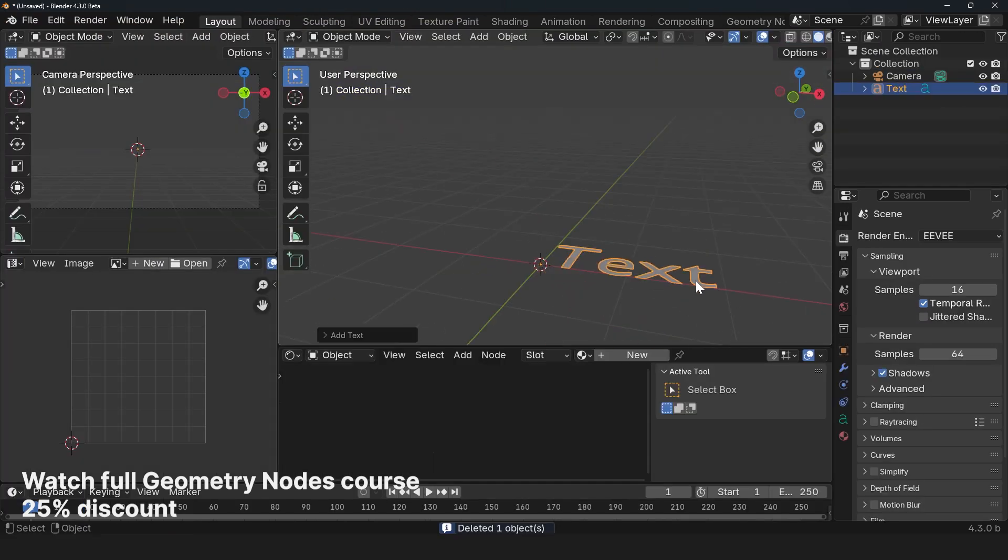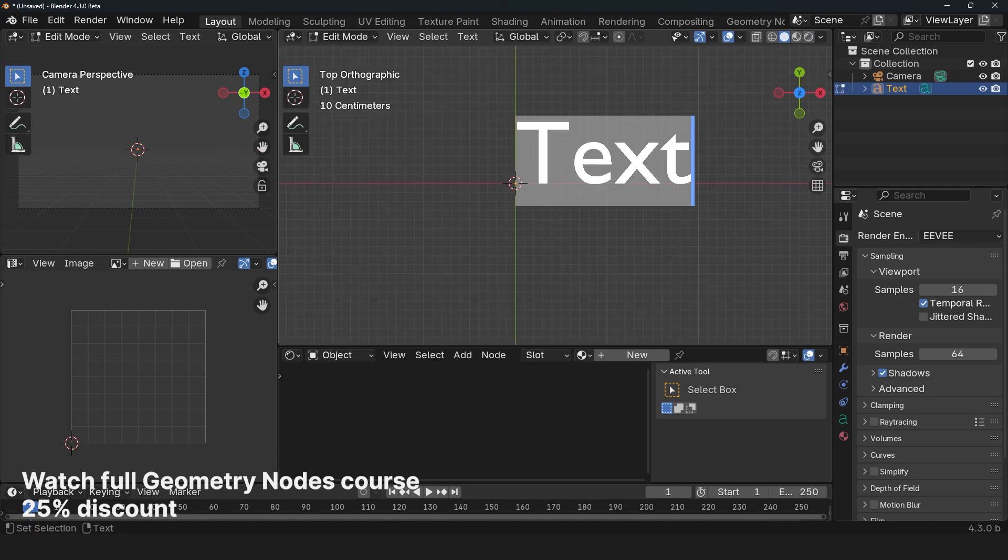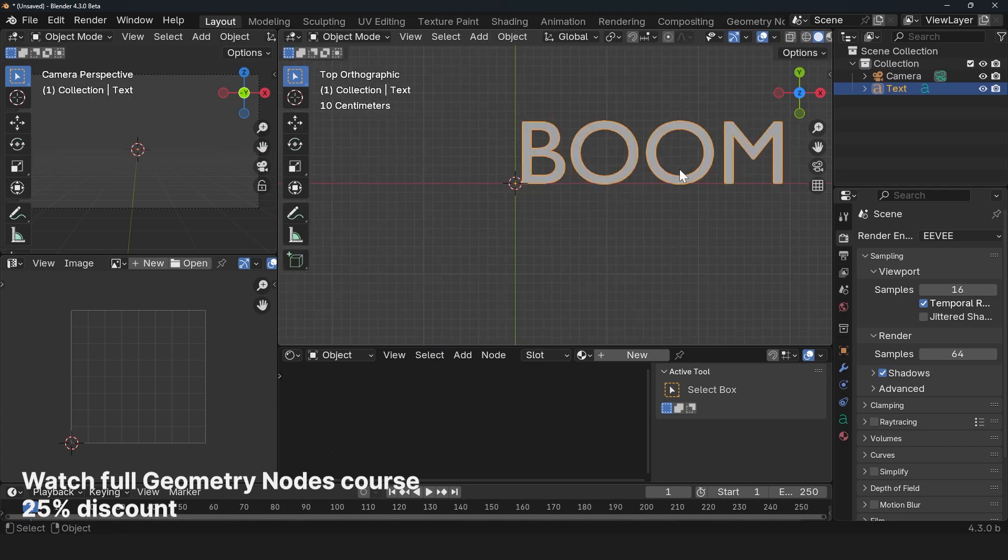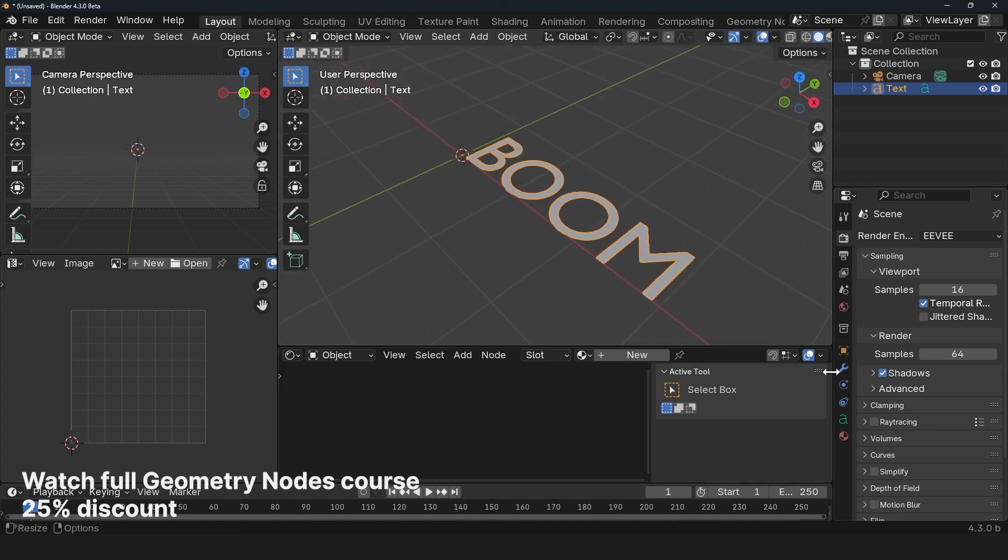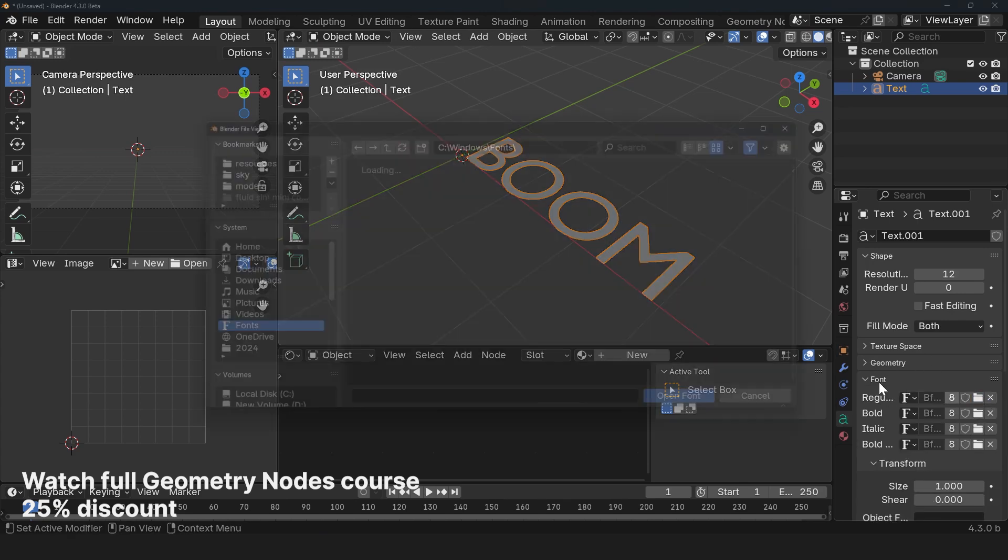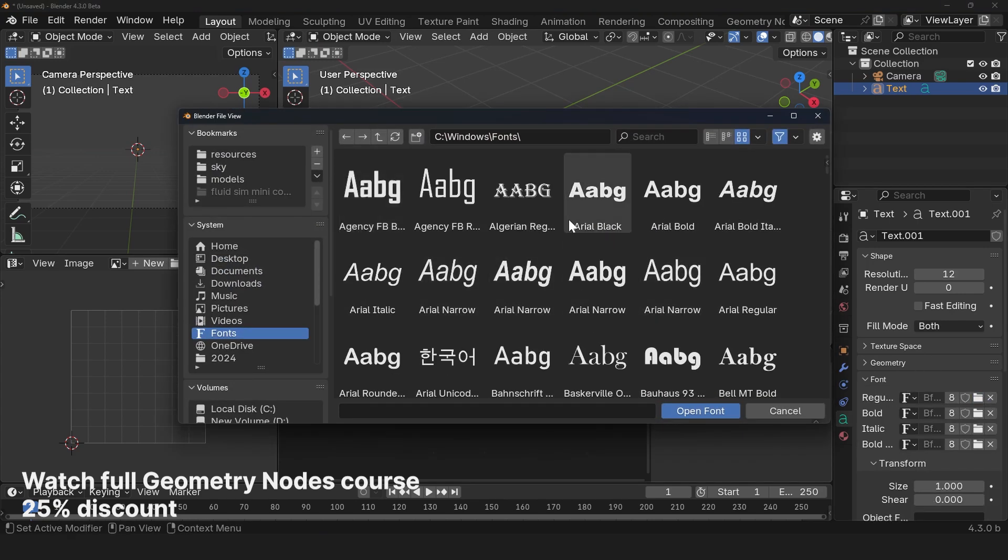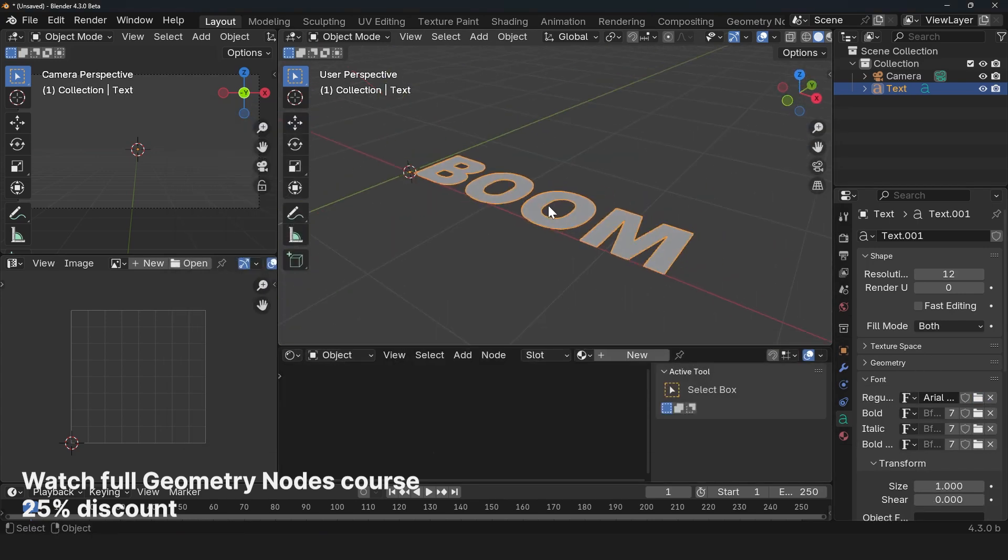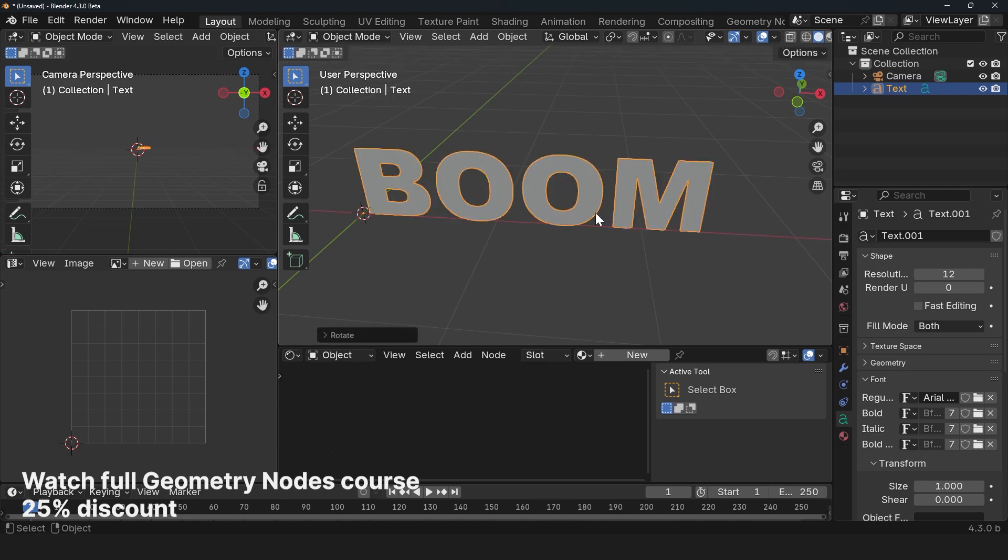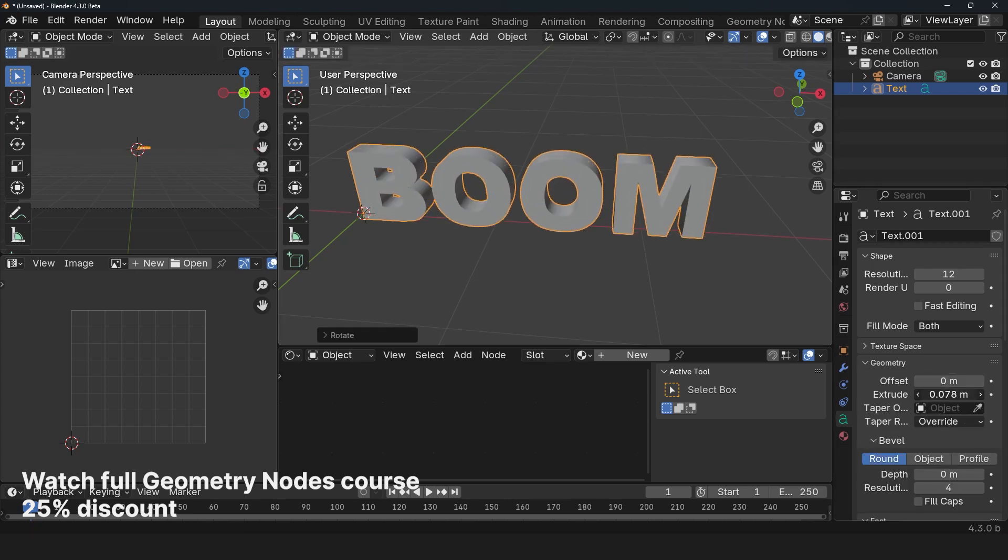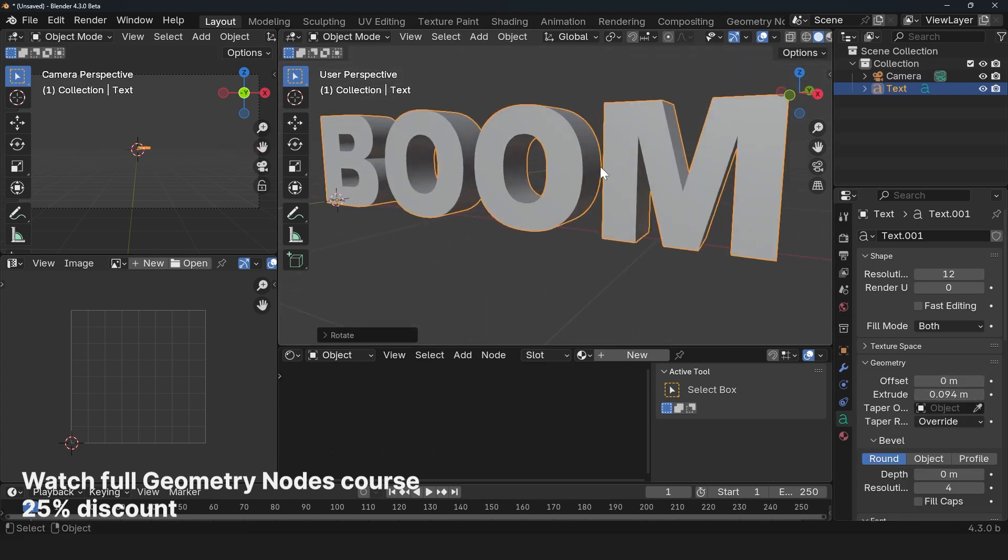Let's use Shift A to add text. I'm just going to rotate it 90 degrees. Let's say boom, just like that. And let's use a thick font. So I'll go to the font settings and find a thick font like Area Black. I'm going to rotate it 90 degrees and go to Geometry and extrude it just like that.